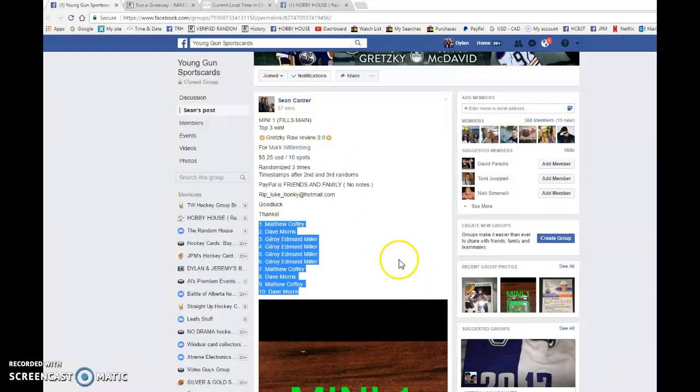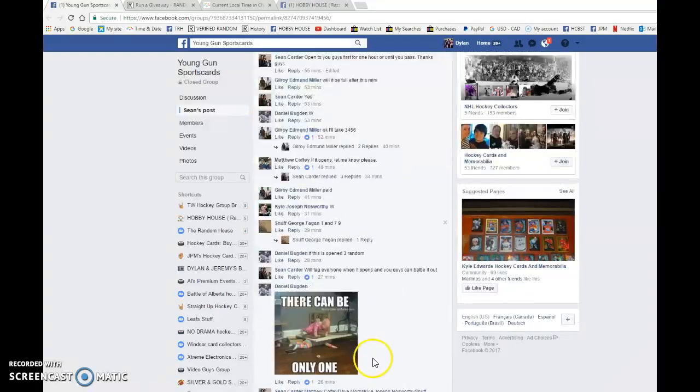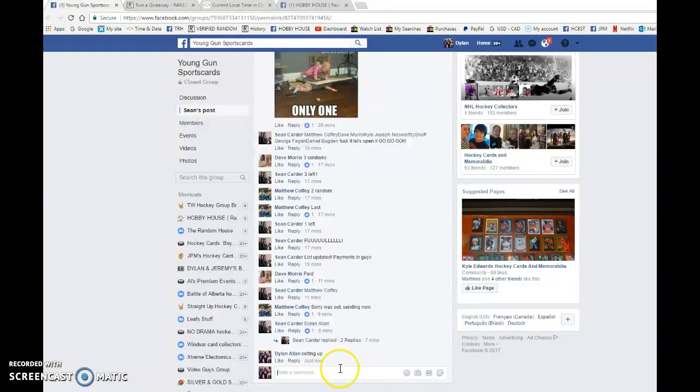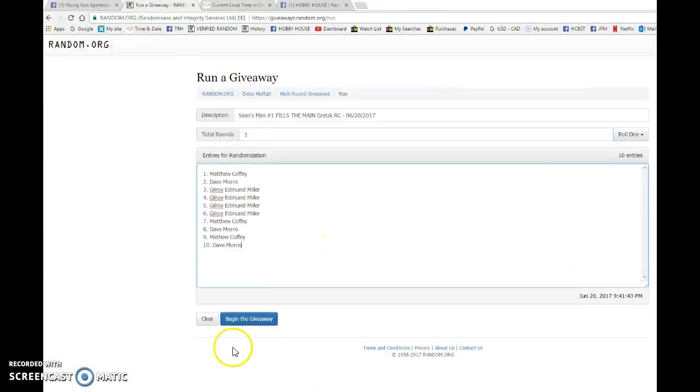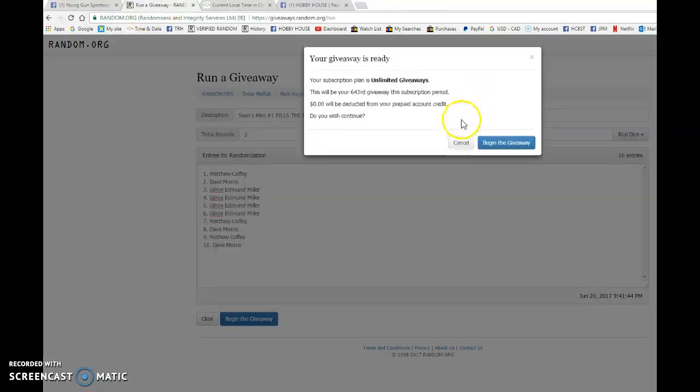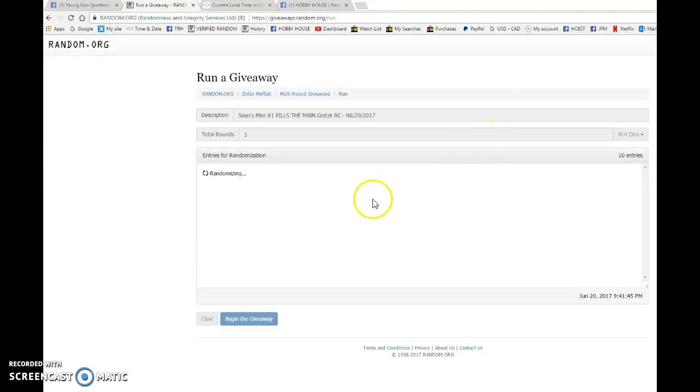Matthew's in spot one, Dave's in spot ten. We're going to copy the list. We're going to go live and bring this list to random.org and give them a giveaway. Best luck to you all.